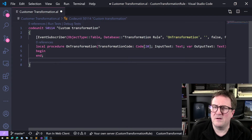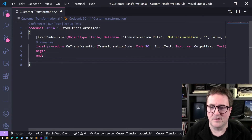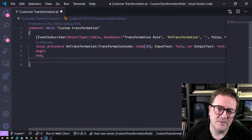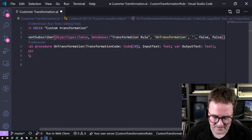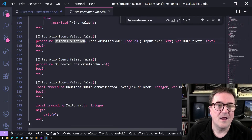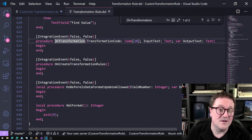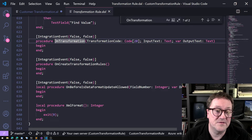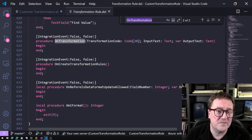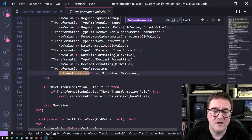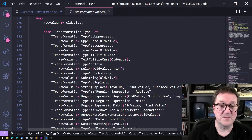How do we verify this is the right event? We can trust the selection, but let's verify. If I go to this text string and press F12, I'm taken to the location of the event and can see the publisher. Then using Ctrl+F to find it in the source, we can see it's part of a case on transformation type — in the case of custom, it calls the event. Bingo — that's exactly what we want.